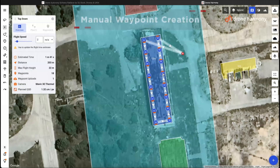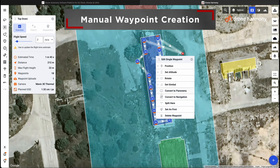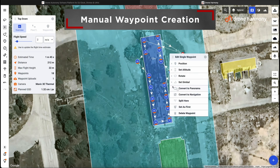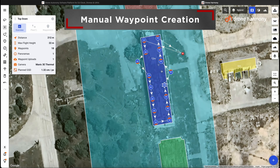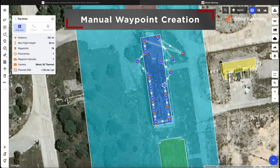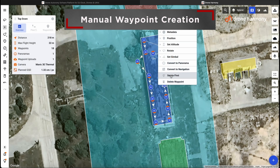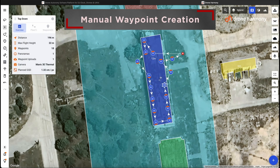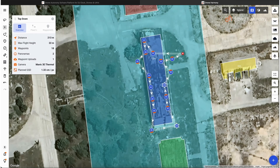The most important stage in any data collection project is planning the actual flight path of your drone. However, it can also be extremely time-consuming and frustrating. This will especially be the case when you have basic automated flight plans or have to enter each of your waypoints manually.